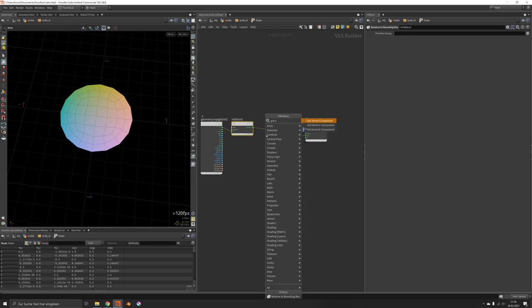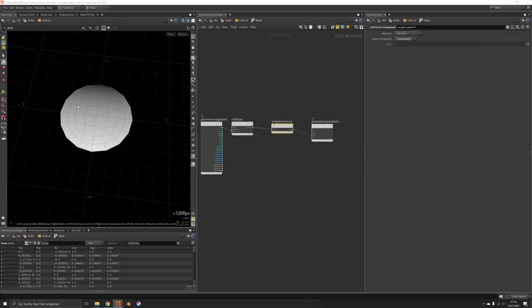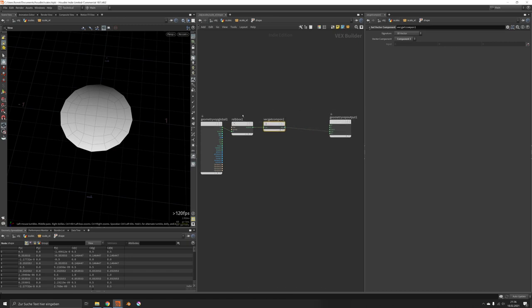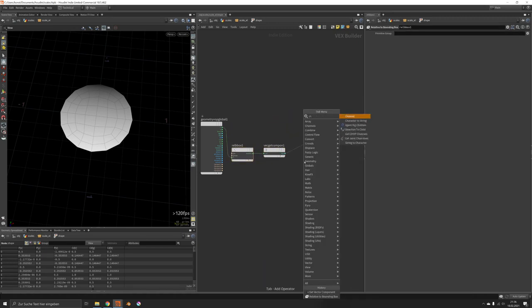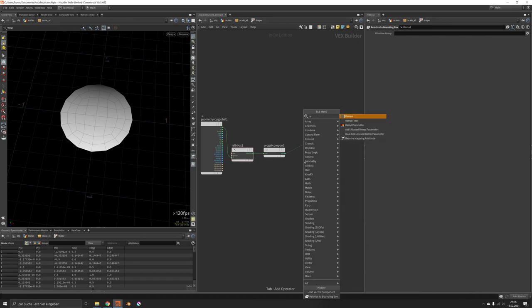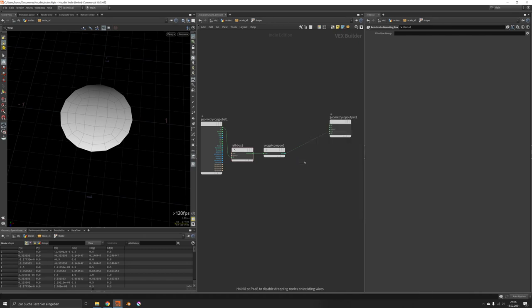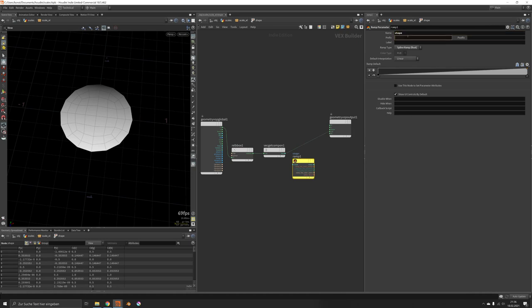We just want to get one of these components, namely the z component, and we basically want to change the width of this element by the z direction. For that we can set up a ramp parameter which will set to a curve, and we will call this shape.